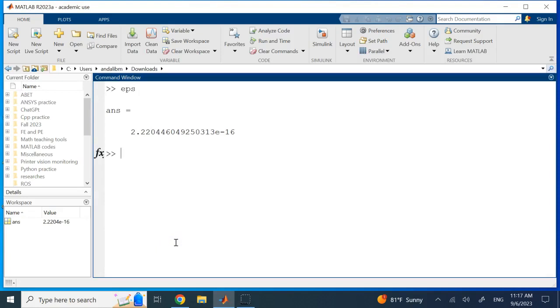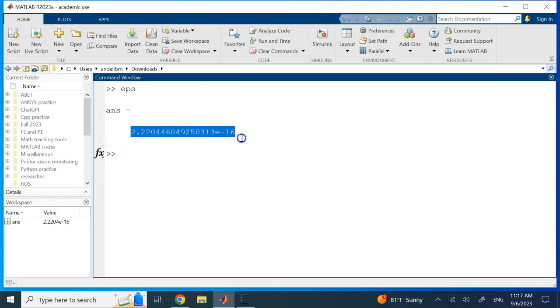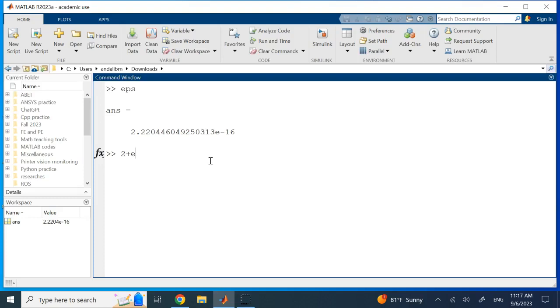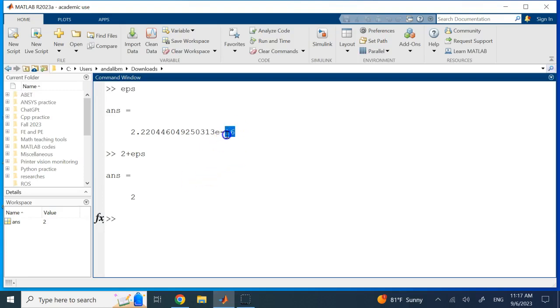when you are using it in arithmetic is practically considered 0. So for example, if I say 2 plus epsilon, you see the answer is 2. So really it's like this number is practically considered like 0, it doesn't count.